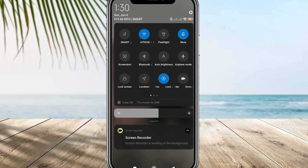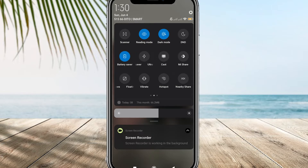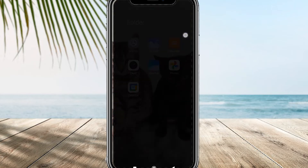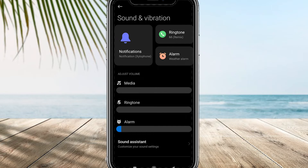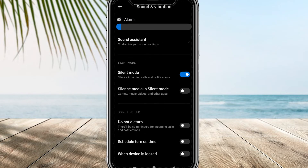To resolve the issue, ensure that Do Not Disturb mode is turned off, and that there are no settings or features blocking incoming messages. Make sure that you allow people to contact you without any restrictions. If the problem persists, try disabling Do Not Disturb mode and see if that resolves the issue.